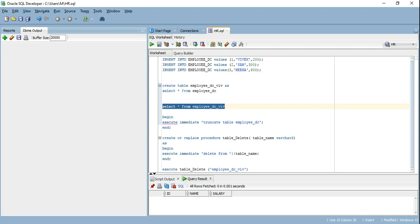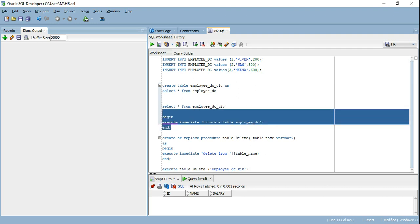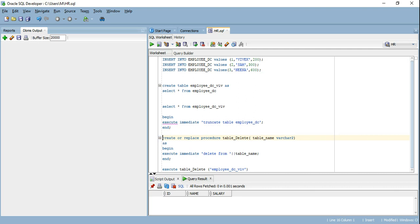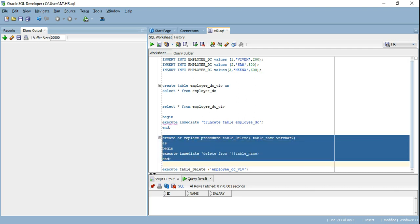Let's quickly recap the two advantages we learned. The first advantage is: if you want to run a DDL statement inside a PL/SQL block or stored procedure, you cannot run it directly — you have to use execute immediate, as shown when we truncated the table. The second advantage is: if you want to create and execute a dynamic SQL as part of a PL/SQL block or stored procedure, you need execute immediate — you cannot run dynamic SQL directly.